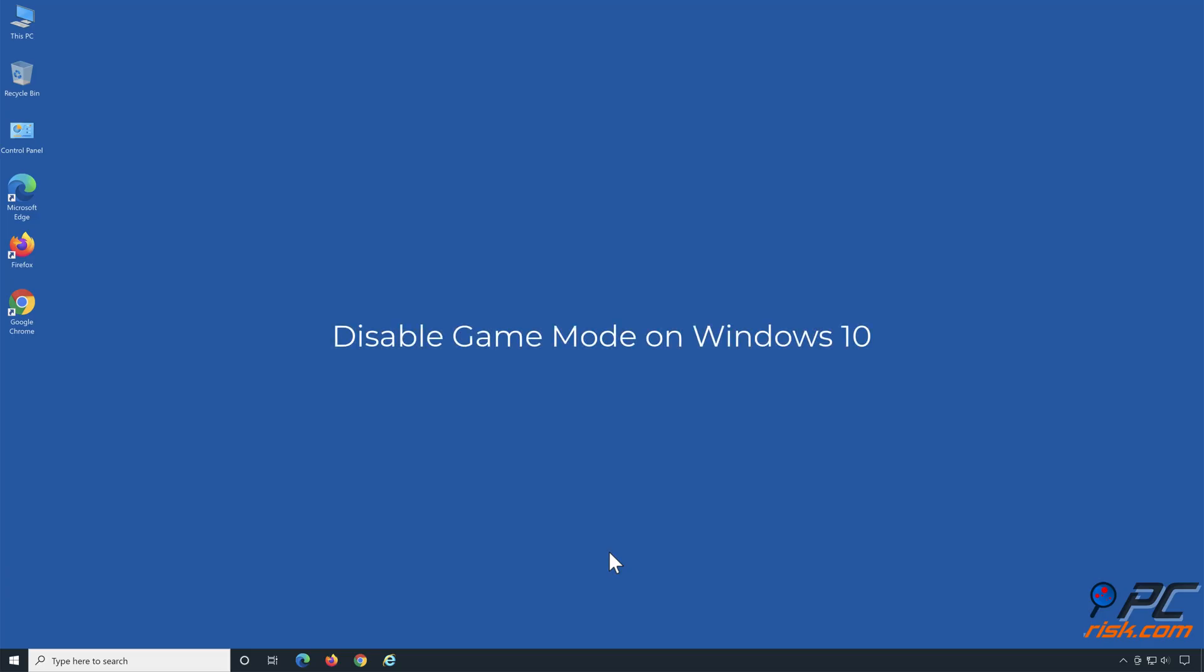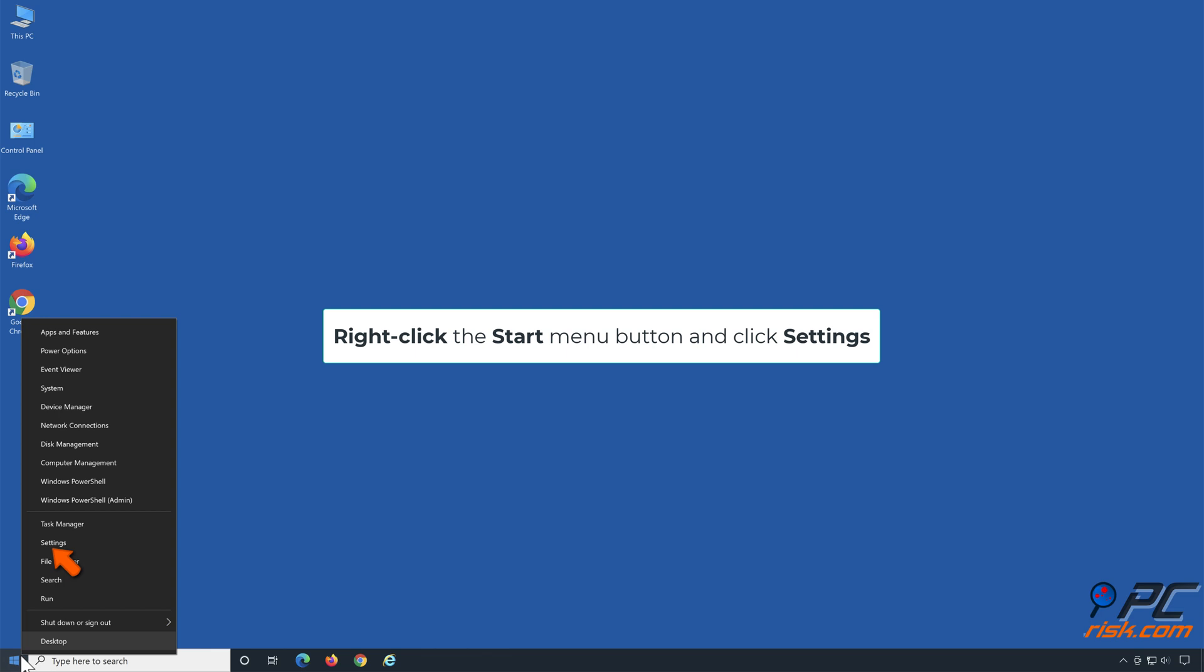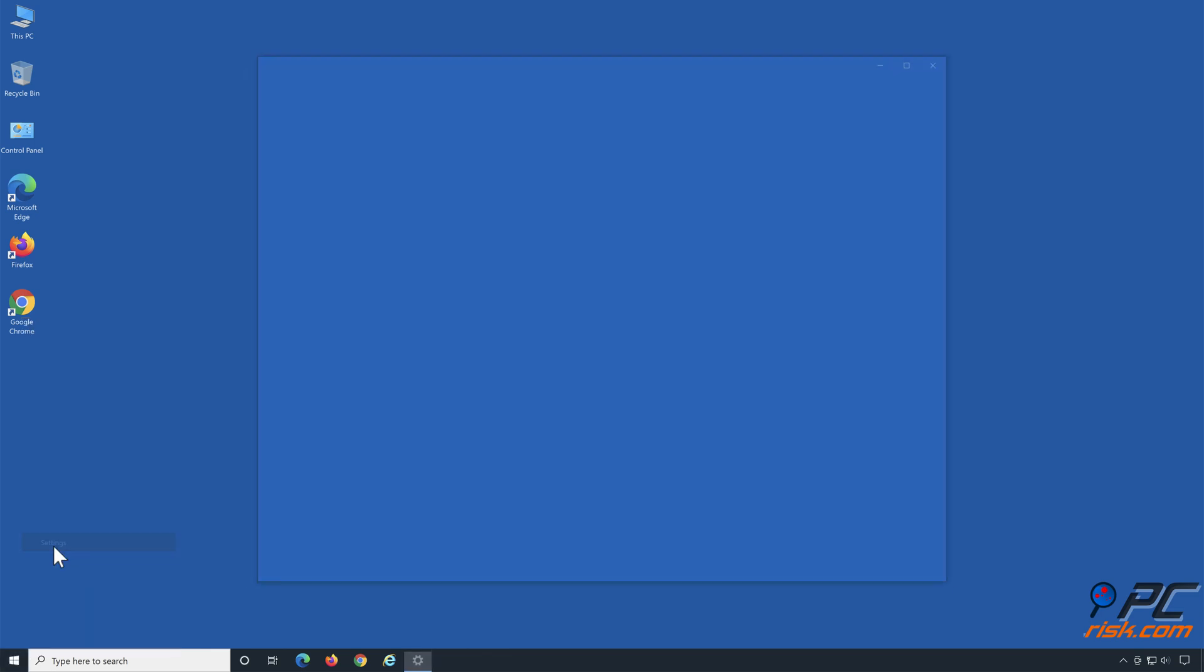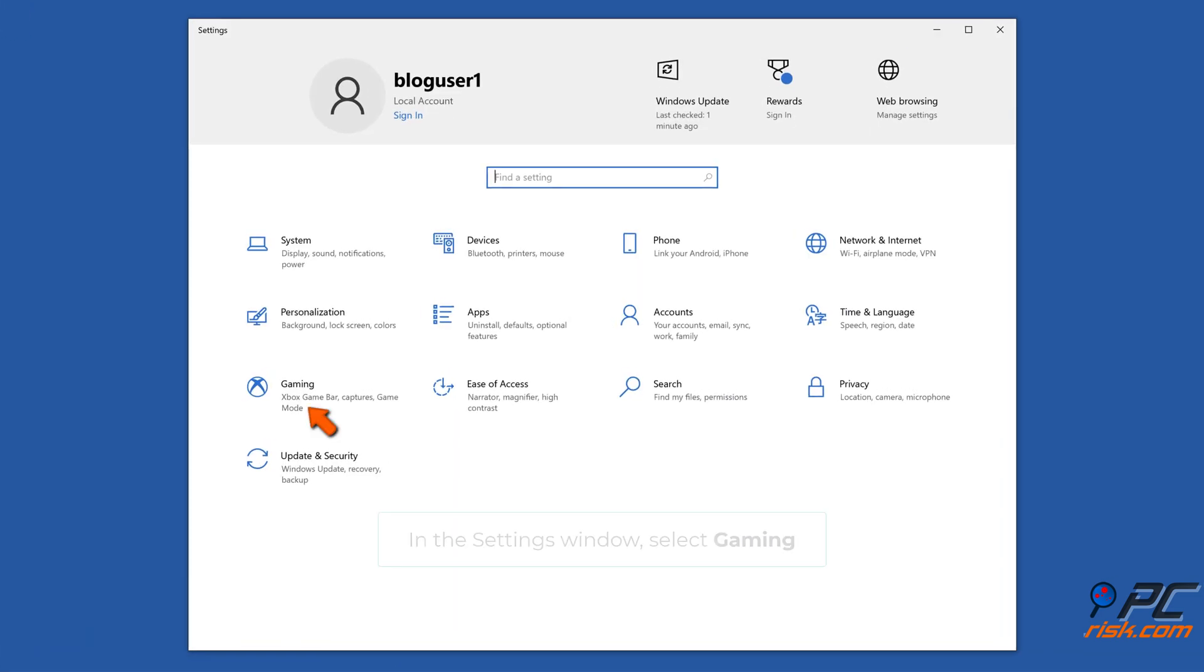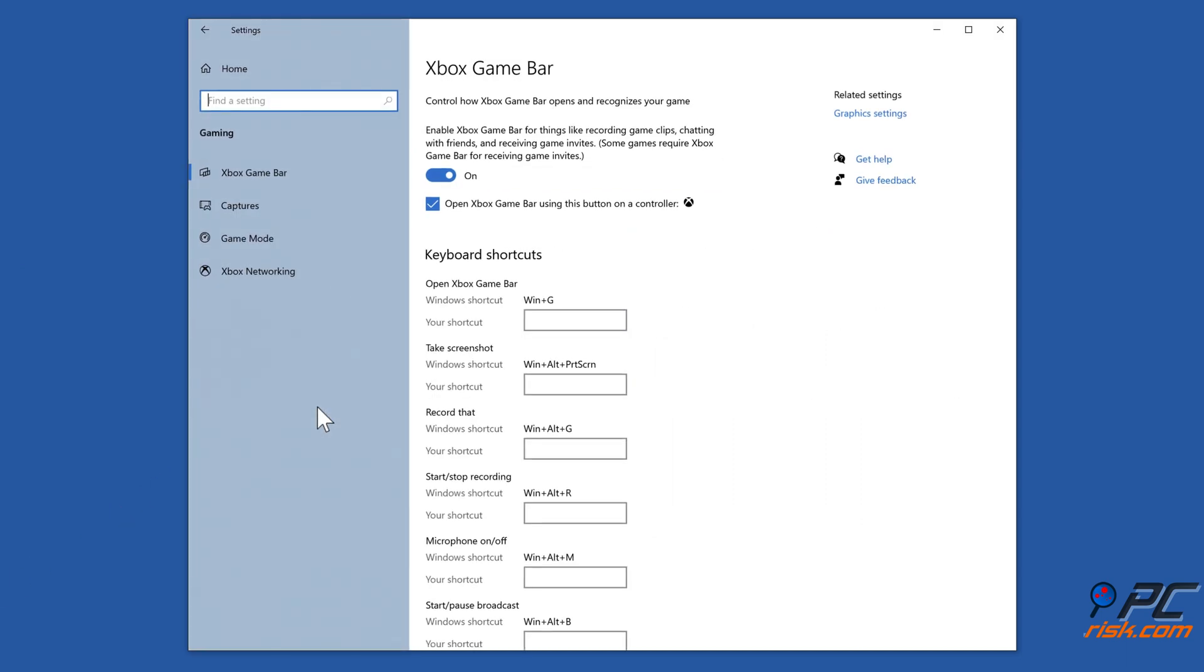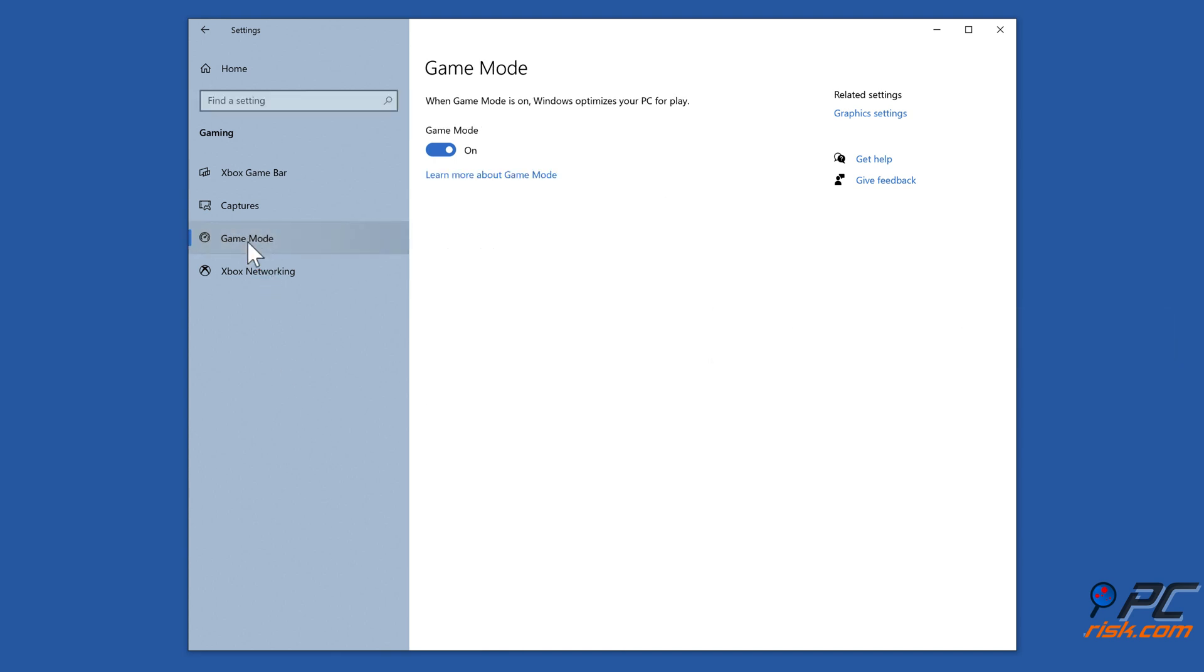Disable Game Mode on Windows 10. Right-click the Start menu button and click Settings. In the Settings window, select Gaming. In the right pane, select Game Mode. Toggle the Game Mode feature off.